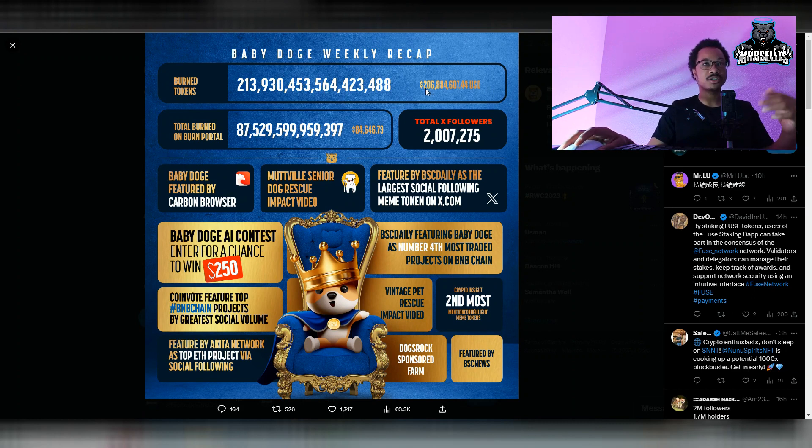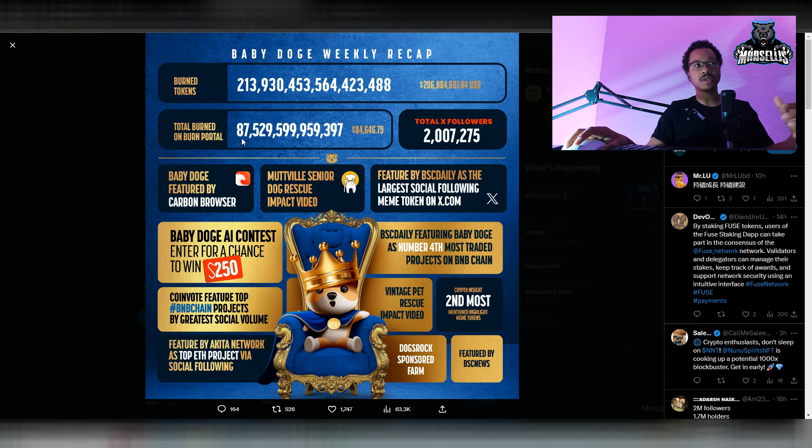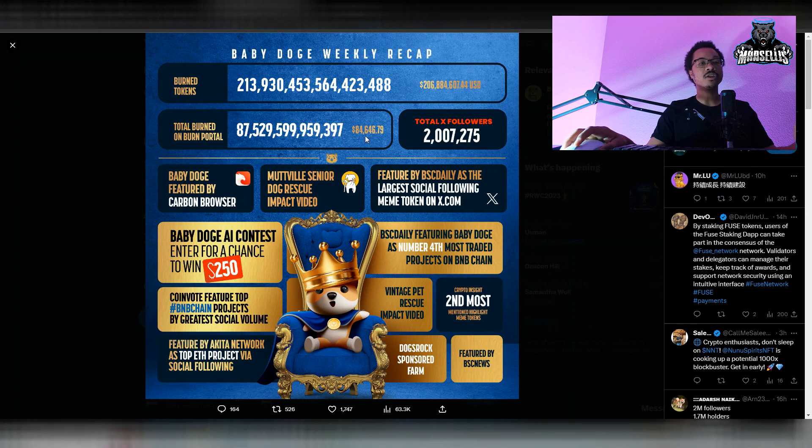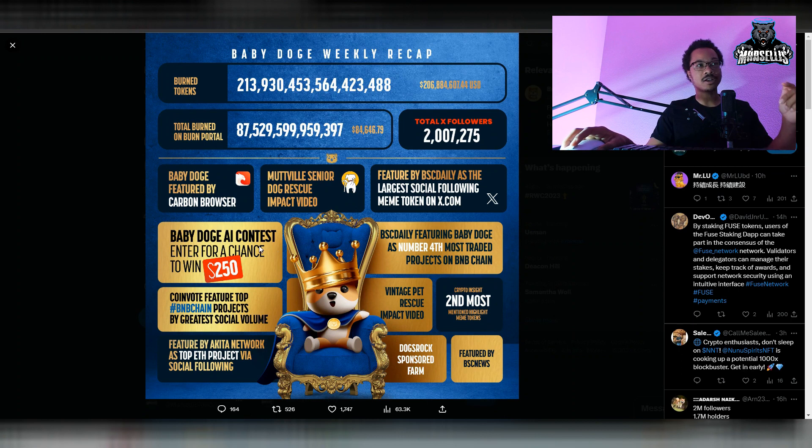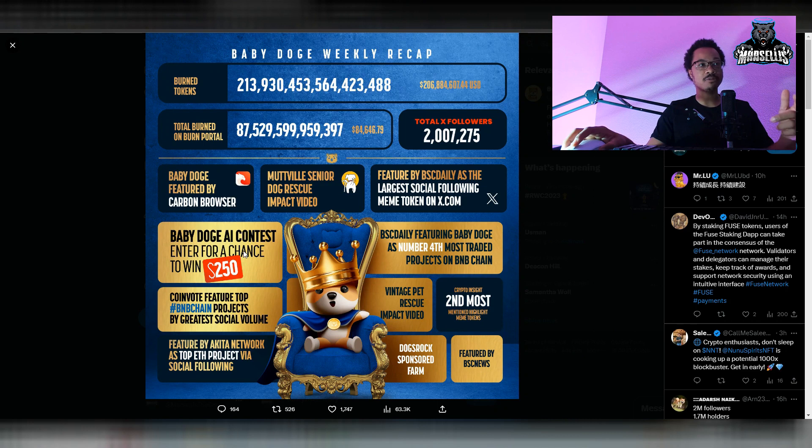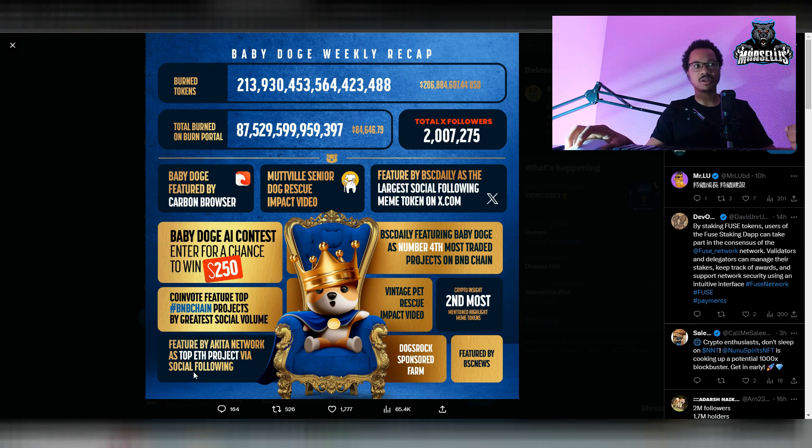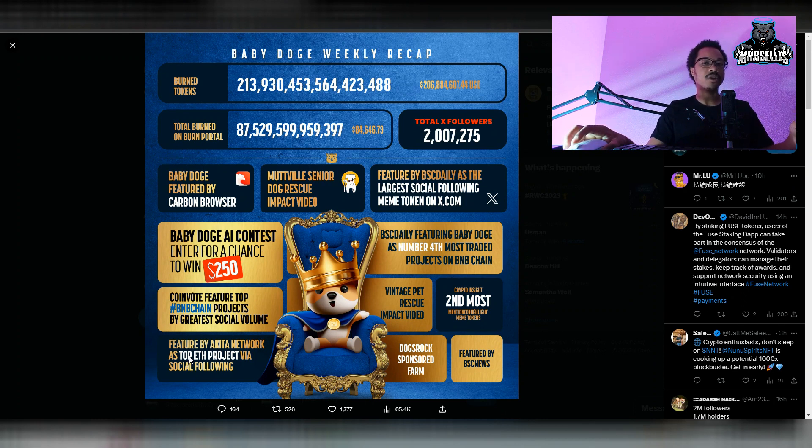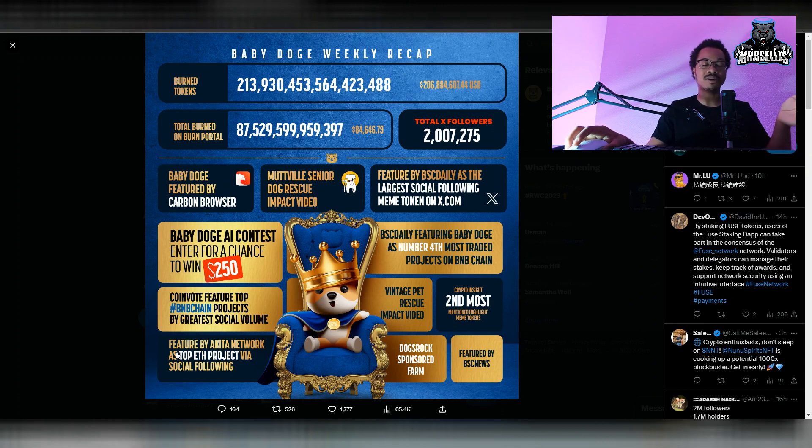We burned a lot of tokens since the last week. 206 million dollars worth of tokens total that we have burned here now. 213 quadrillion total burned on burner portal. Burn portal, 87 trillion over there. We have our total followers on Twitter at 2 million 275,000. Baby Doge featured by Carbon Browser. Baby Doge AI contest, enter for a chance to win $250. Featured by Akita Network as top ETH project via social volume. It's kind of weird that we're the top one of the top ETH projects because we only bridged over there. They're looking at our Binance activity and equating that to our ETH activity. Our ETH activity has nothing to do with our Binance activity.